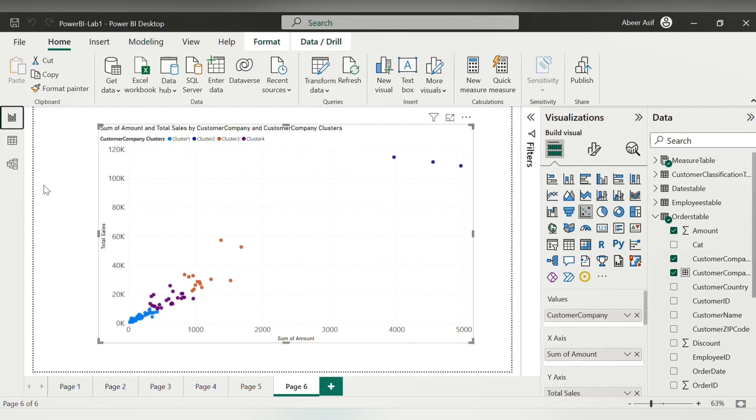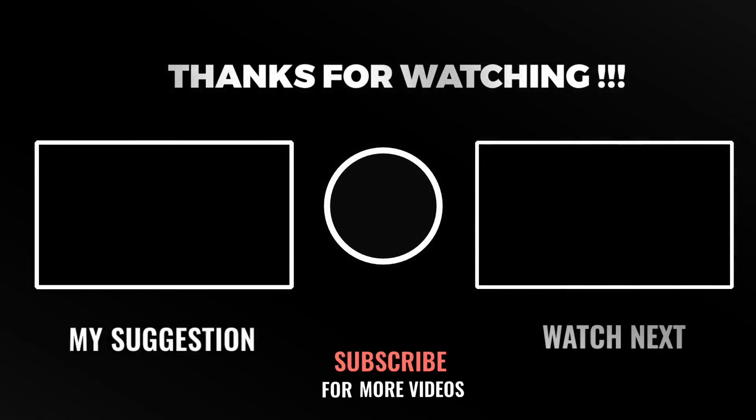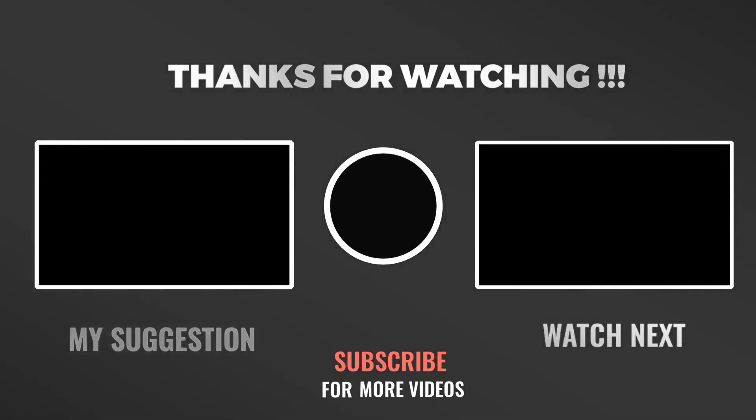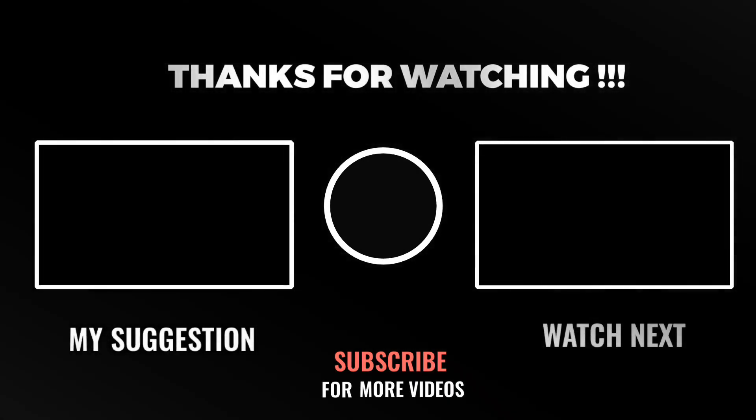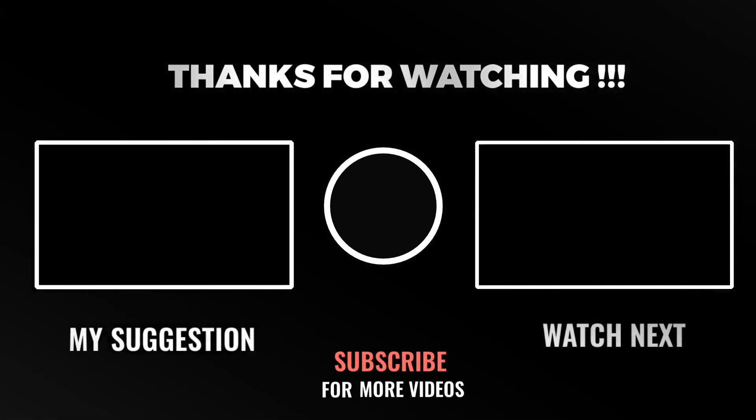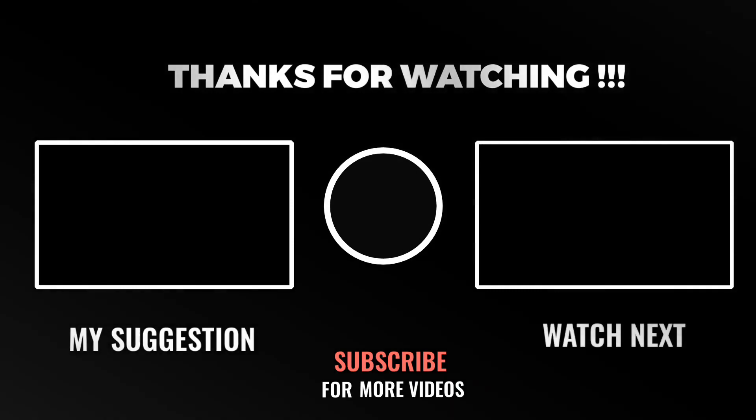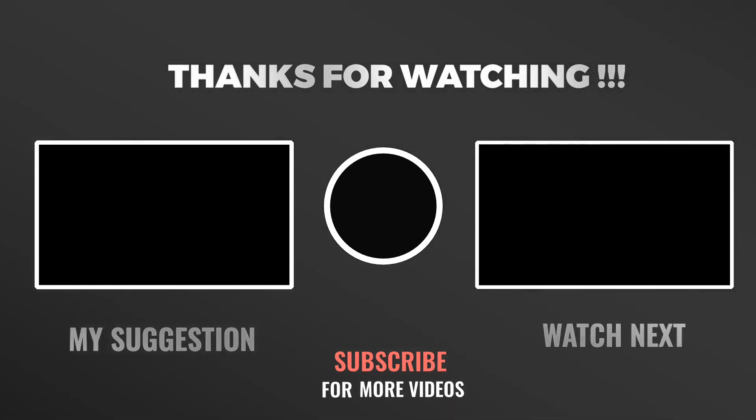So, this is it for this lab. I hope that you understand how we can import our data from Power BI into CSV file. Thank you so much for watching.